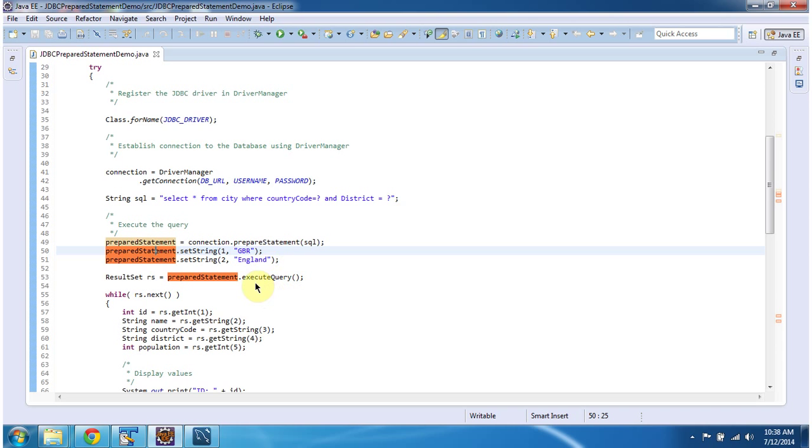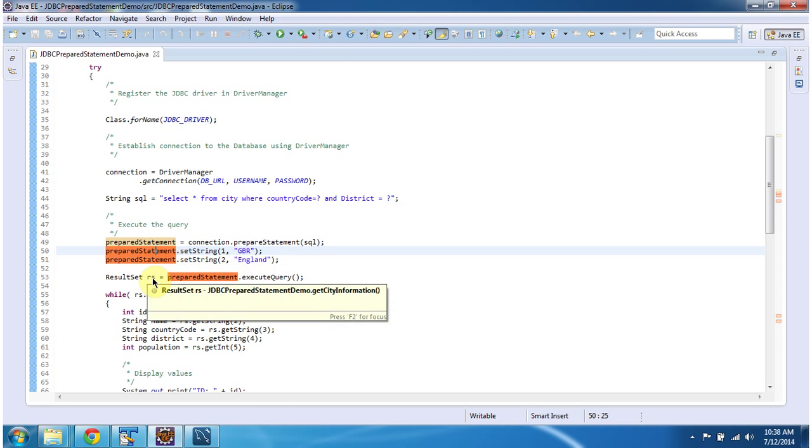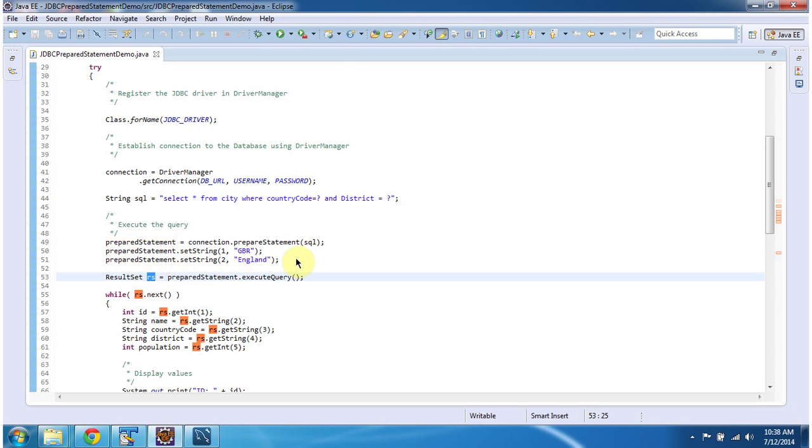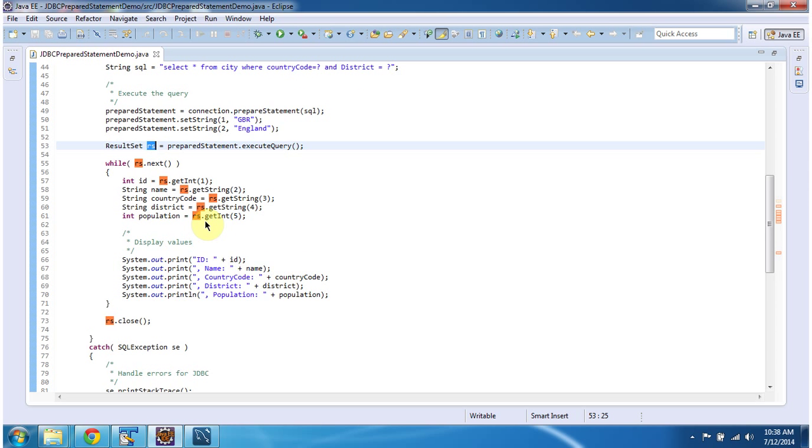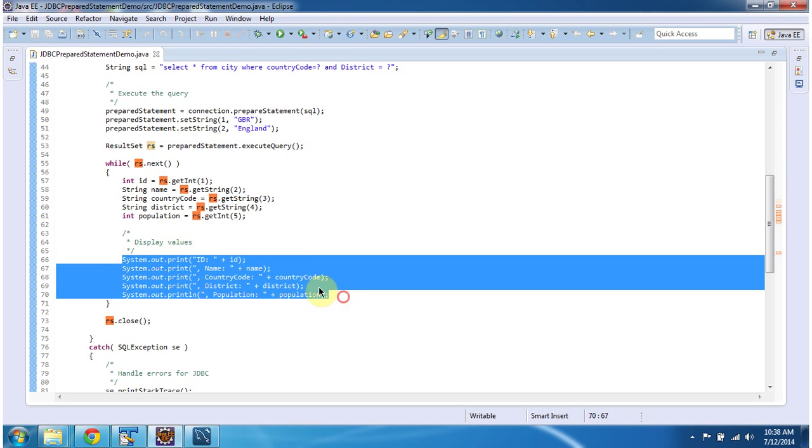Then I am executing the query preparedStatement.executeQuery that will return the result set. Then I am iterating the result set and I am getting each row information and I am displaying that.